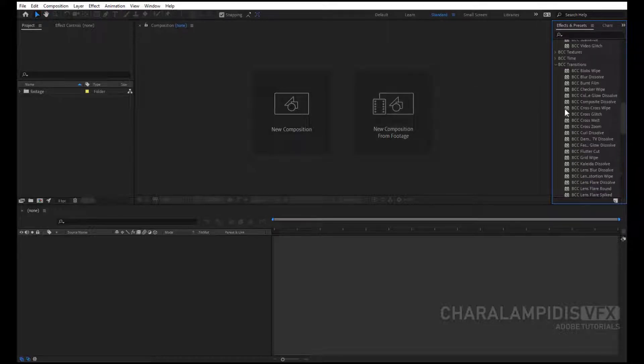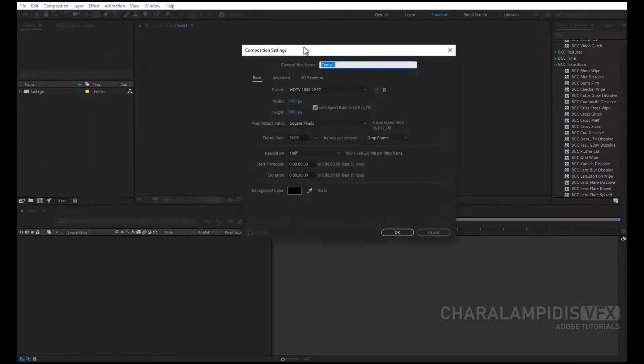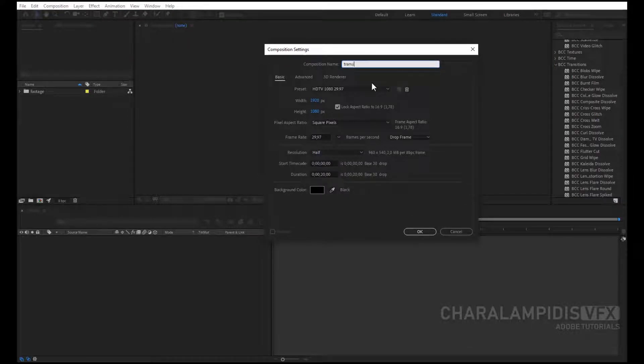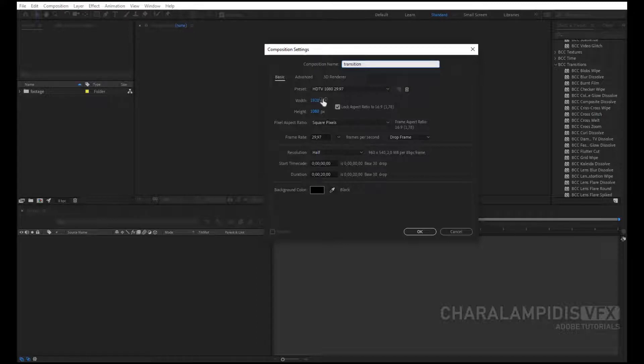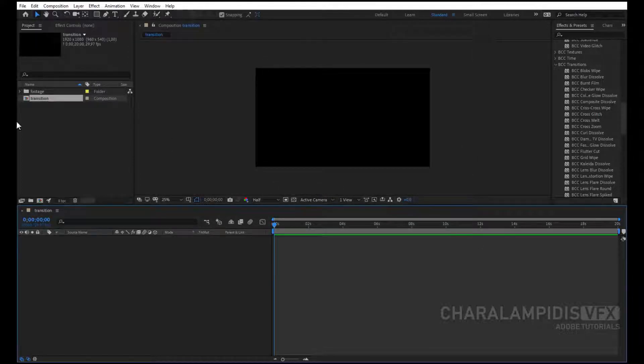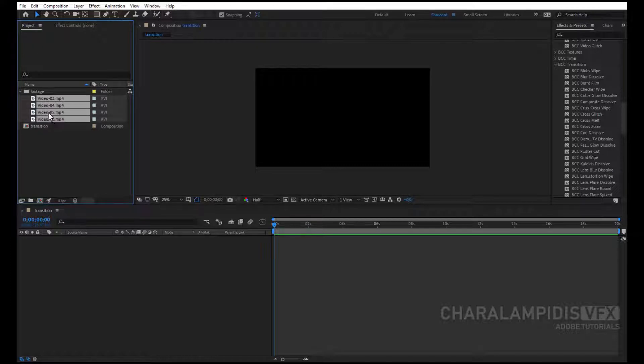Let's start. We make a new composition. We give a name, the dimensions we want, and the time we want, and we press ok. We import the videos or photos in the timeline.